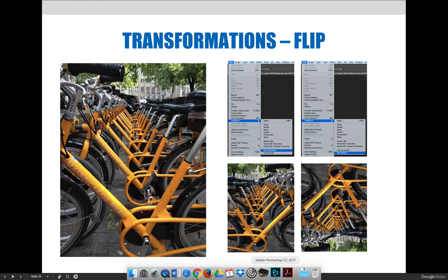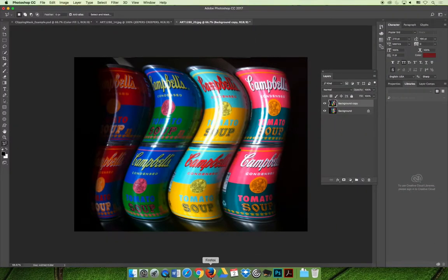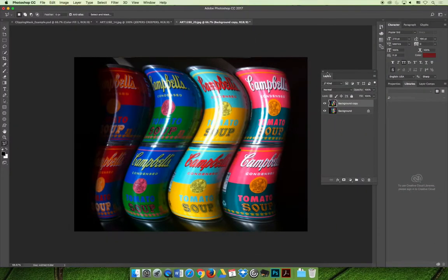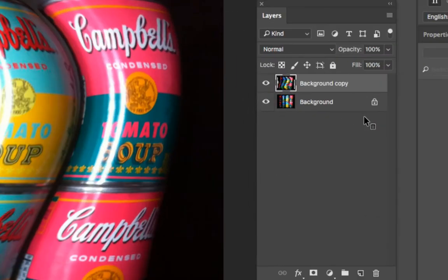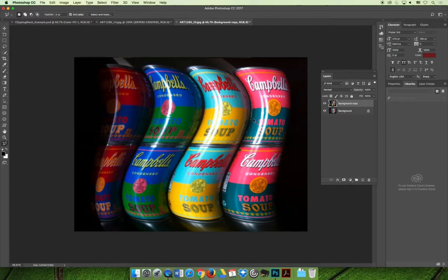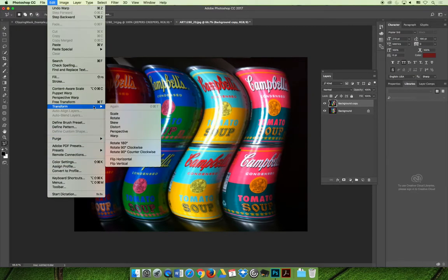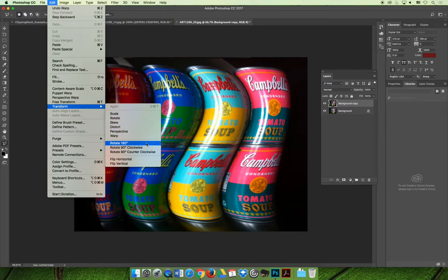I have that Campbell's Soup example open, and I have my duplicate layer selected. I'll turn the background off, well I'll leave one. If you choose Edit and then Transform, you choose any of these last five options, they'll do what we're talking about. And so I'll demo them really quickly.